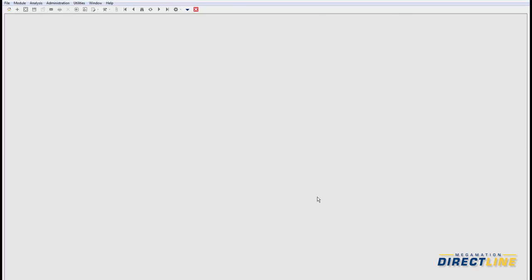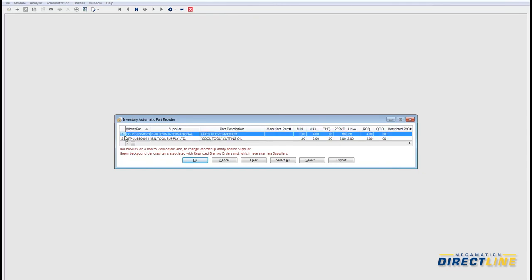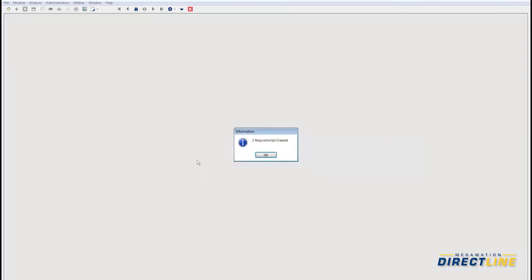You can drill into one to see order history plus update information like adding a different supplier. Let's choose all the parts or just a smaller selection and generate these requisitions into the requisition system, so those can now be managed in the purchasing requisitions.